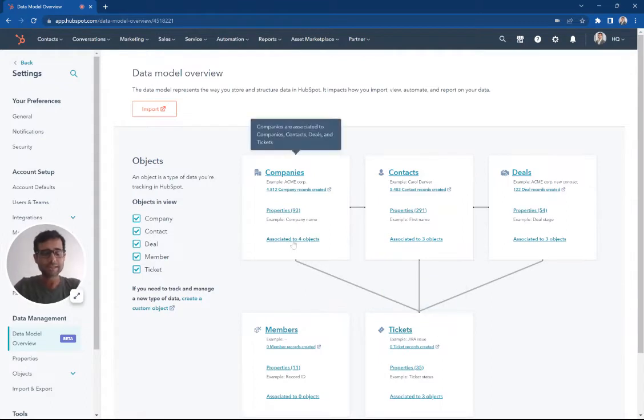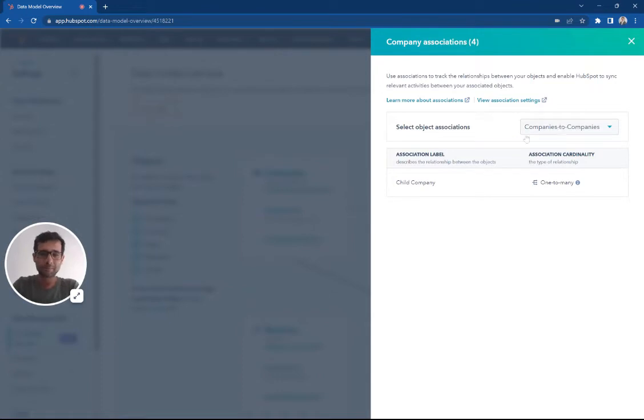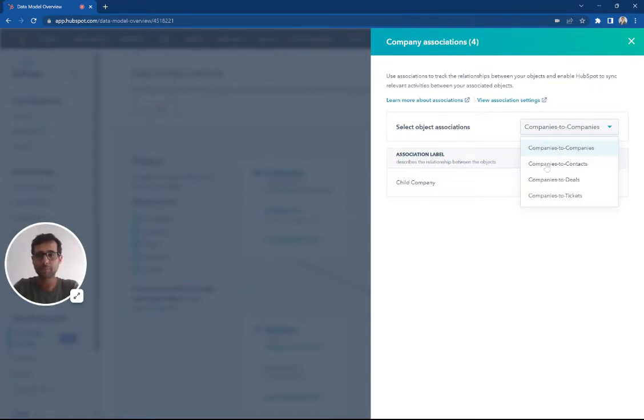And you can see how these different objects are related to one another. We see that in our companies to companies, we have child company relationships.